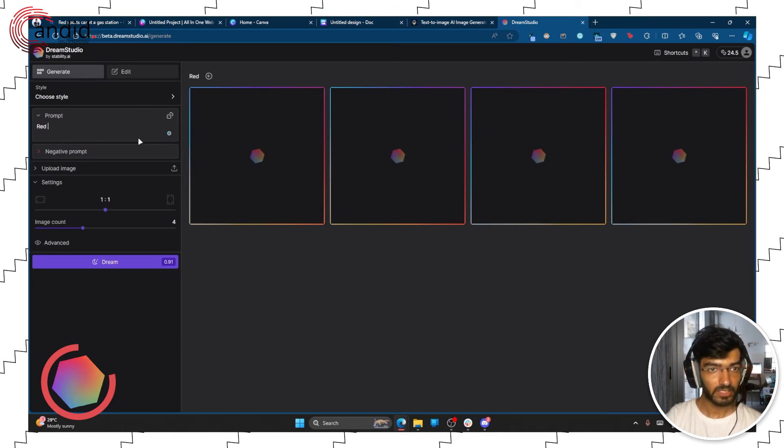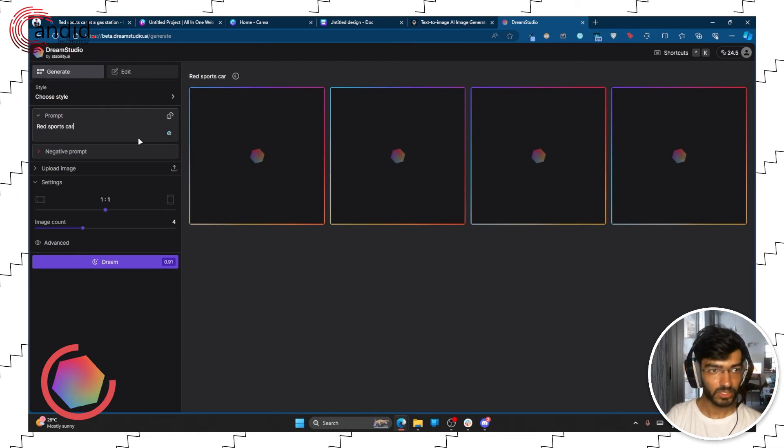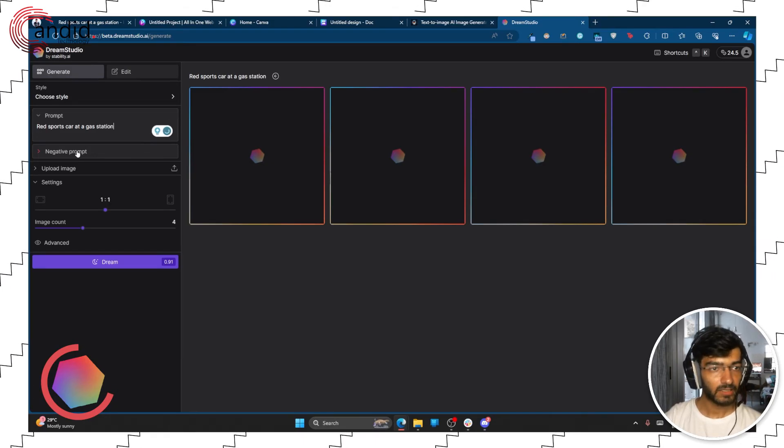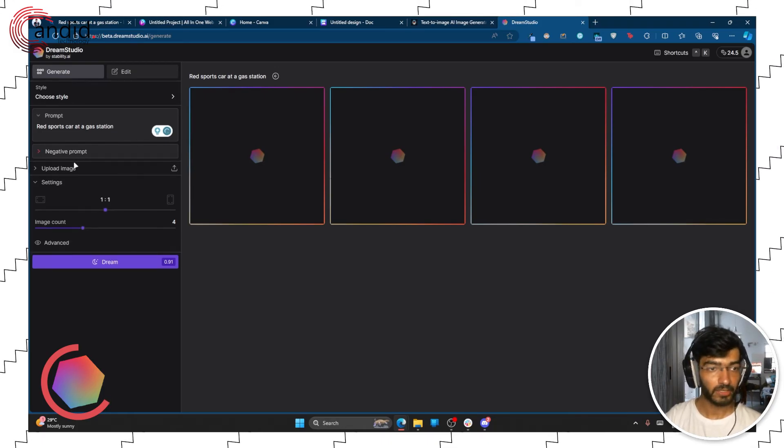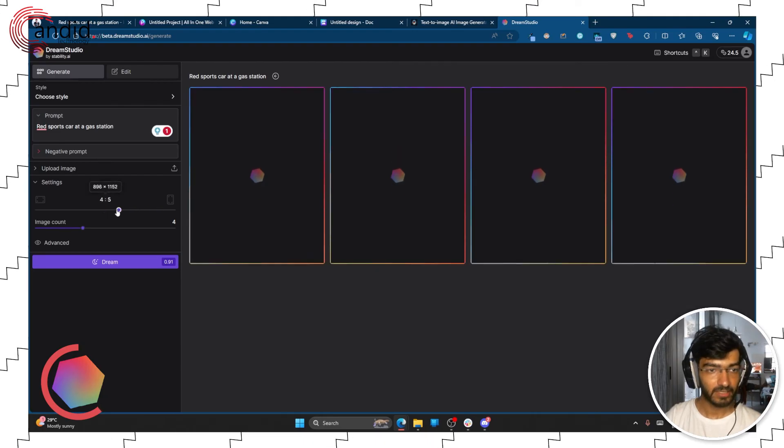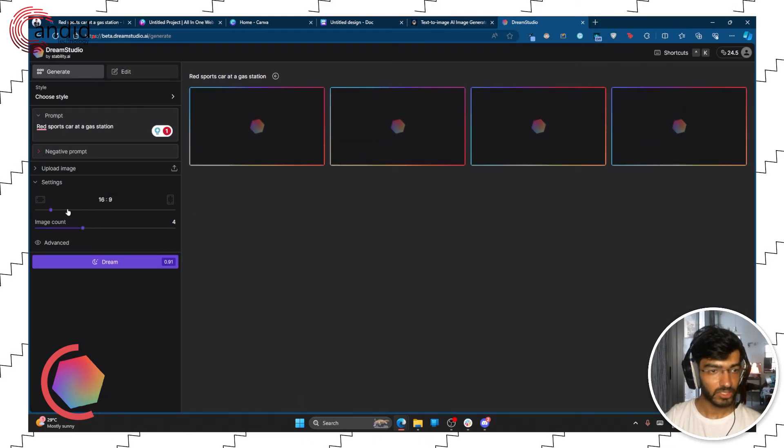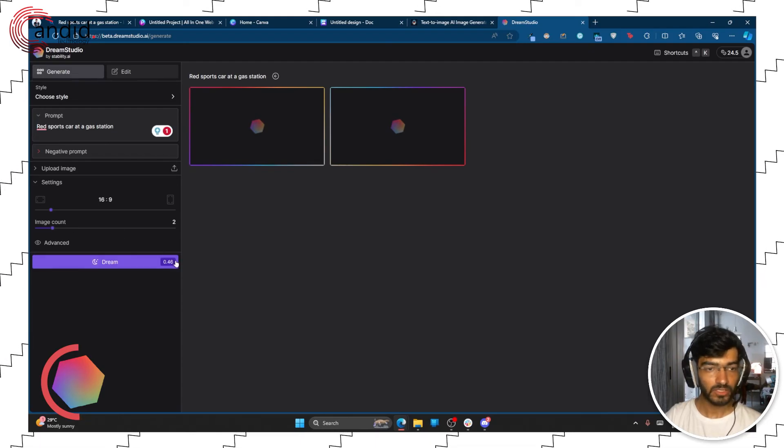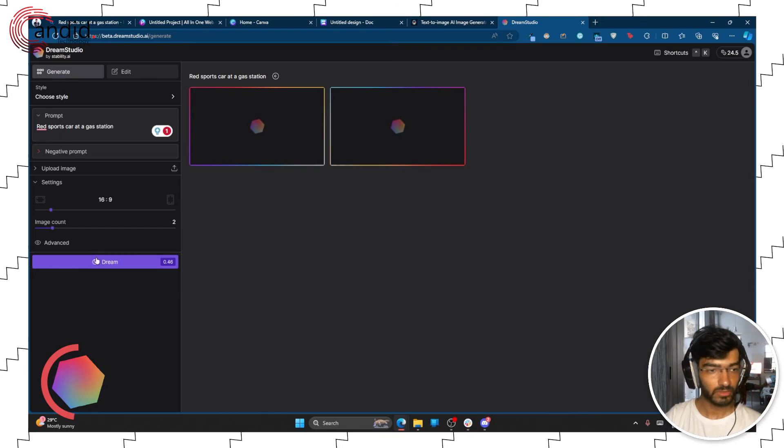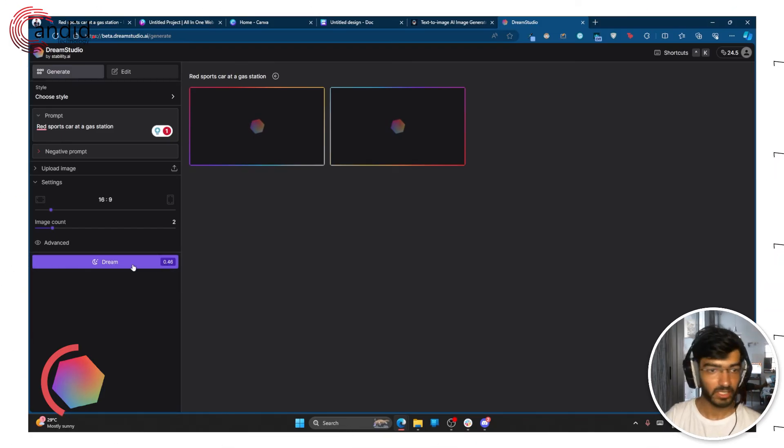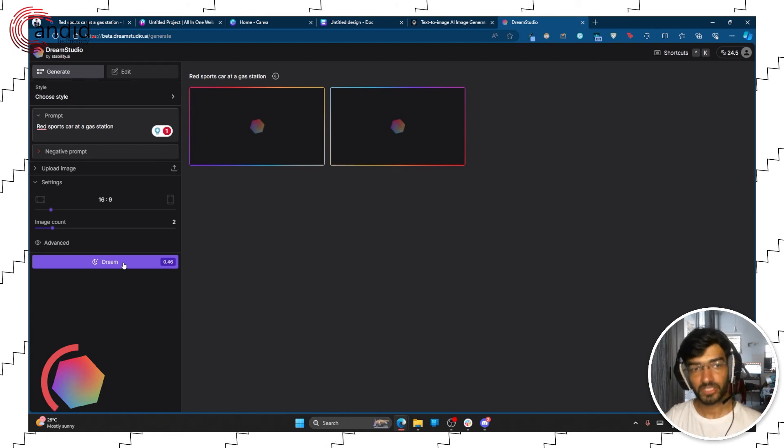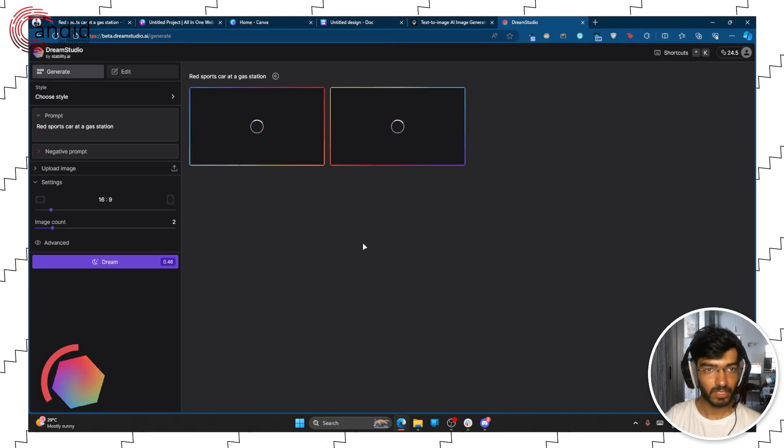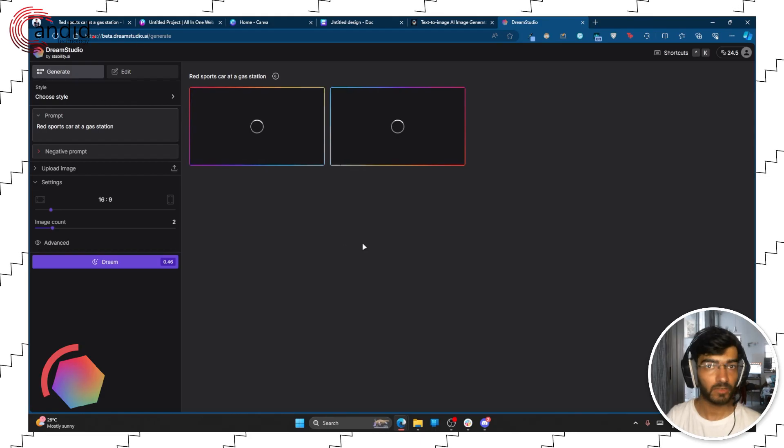So we're just going to give it the same prompt, red sports car at a gas station, and you can add a negative prompt so anything that you want to avoid, you can upload a sample image for reference, you can set the aspect ratio so let's say I want 16 by 9, you can choose the image count, let's say I only want two. Of course the more images that you use, so you click the Dream button to start and this shows how many credits it will be using. The more images you generate the more credits you use, so click the Dream button and let the prompt run and let's see how the results are.